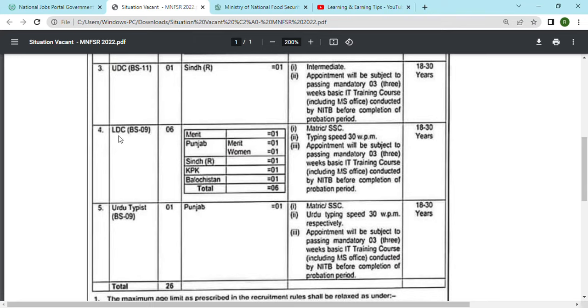LDC is scale 9. There are 6 posts — 2 in Punjab, 2 in another region, and 1 in Sindh. The qualification required is metric and the typing speed required is 30 words per minute.